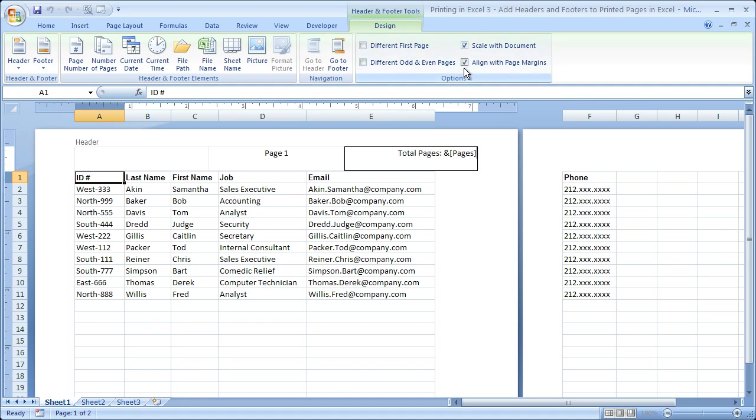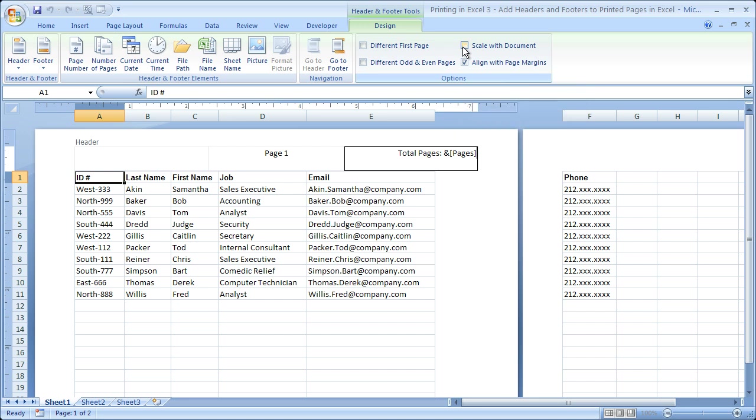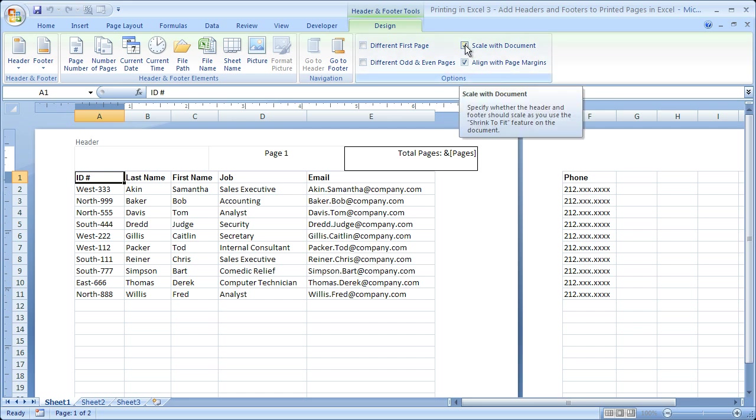Two other options: align with page margins and scale with the document. Scaling with the document is important. I probably would uncheck this just because I don't want my page numbers up here to change in size. What that means is that if you shrink this text or this data down here so you can fit more of it on one page, do you want the headers to also shrink? And by shrink I mean it only decreases in size for printing. In Excel it looks exactly the same but when it's printed it's scaled down to fit more in one page. I'll show you or I'll talk to you about that in another tutorial, but that's what scale with document option means.